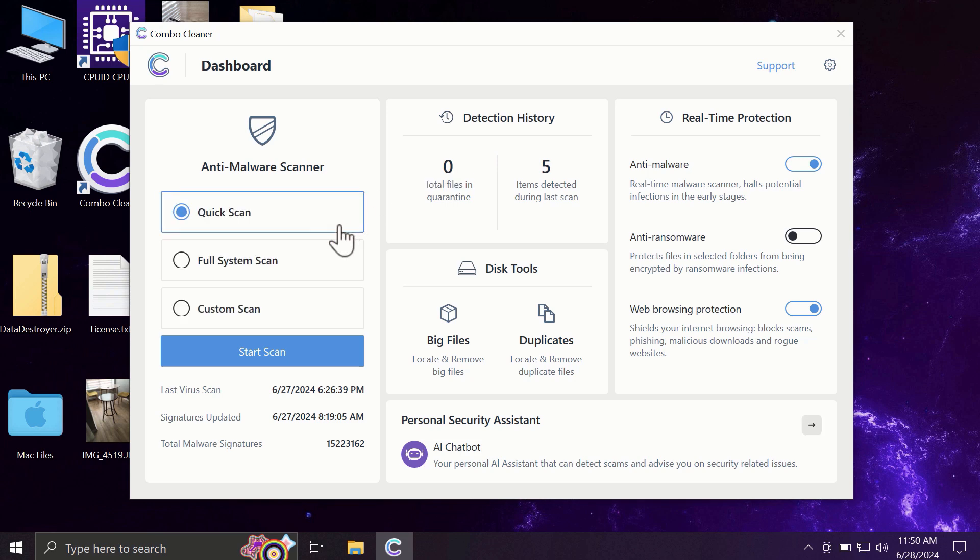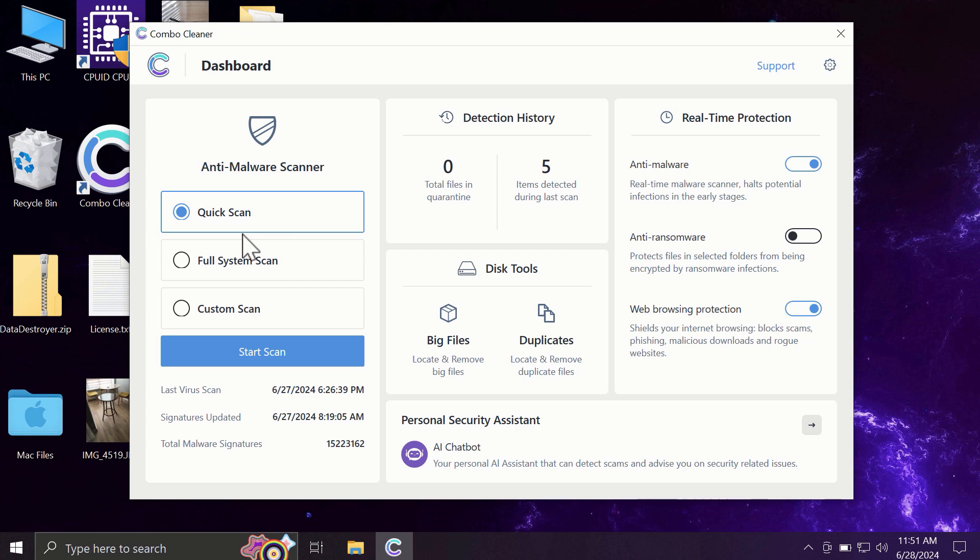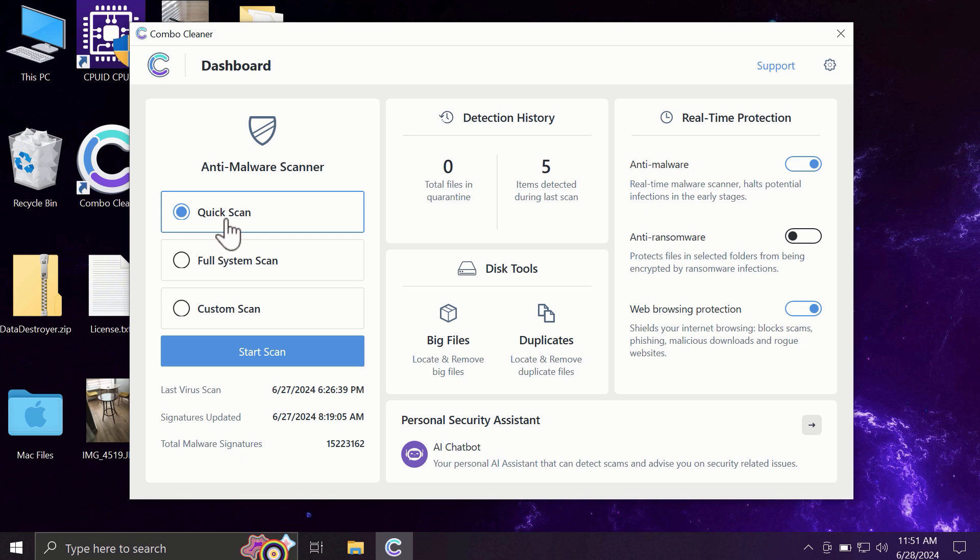So after you have successfully downloaded and installed Combo Cleaner, the software will be initially in the trial mode and only quick scan option is available in the trial mode. The full mode includes full system scan and custom scan, but in the trial version only quick scan option is available.